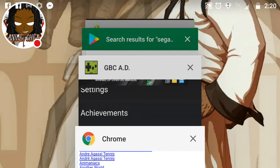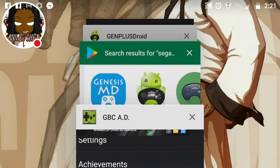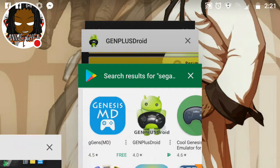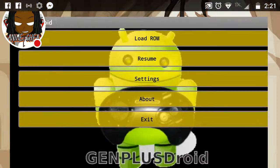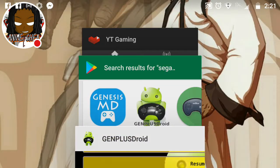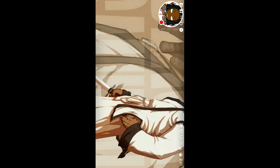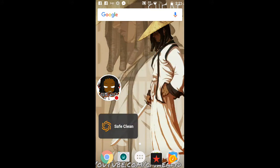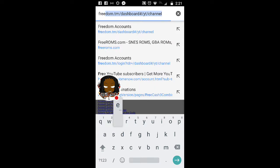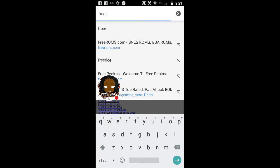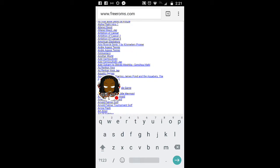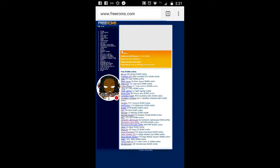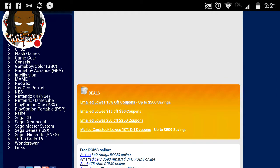Once again, I'm going to just make a quick, brief run of how to play these games again. On Sega Emulator, you're going to go to Play Store. You're going to look up Gen Plus Droid. Once you do that, you're going to want a game. You're going to go to your browser. Type in Free ROMs. Free ROMs.com.